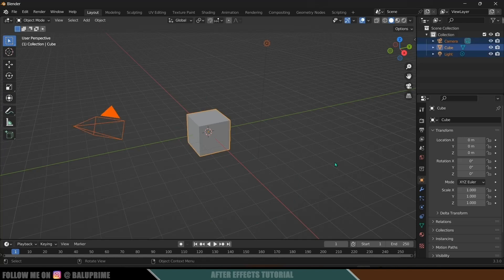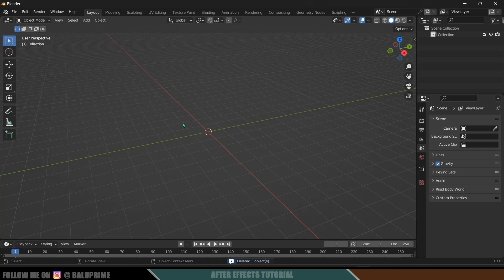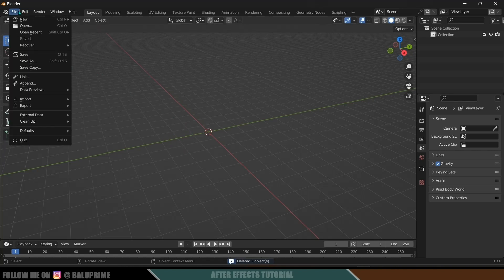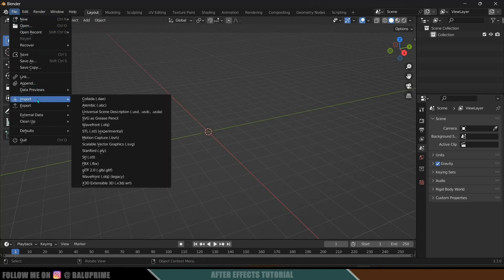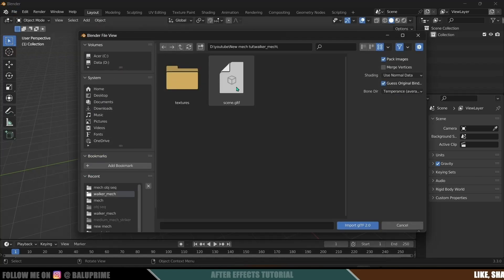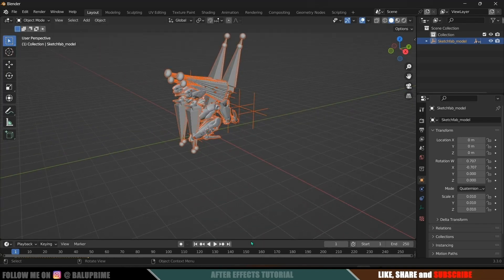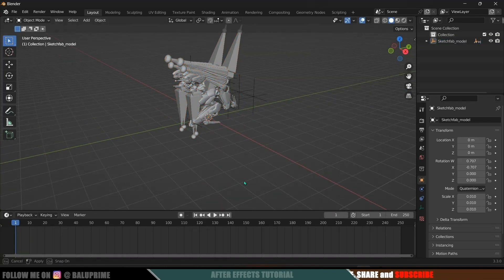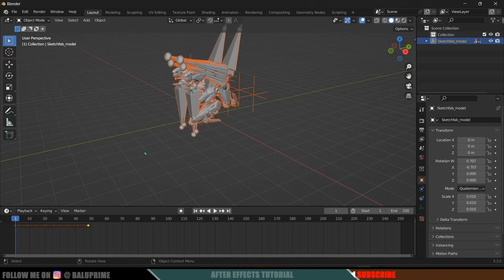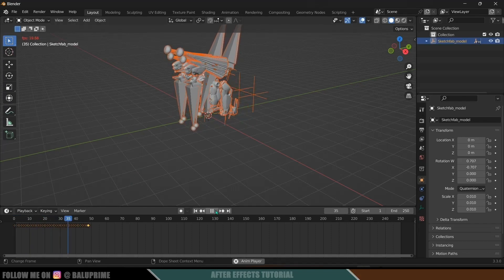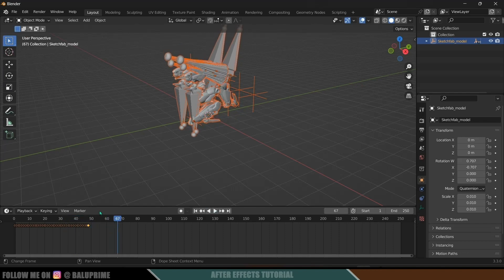First, select everything by pressing A on the keyboard and delete it all. Now go to File, Import — I downloaded GLTF so I will select that option; if you downloaded FBX, select FBX. Select the GLTF file and import it. Here you can see we got the model, and we will have some keyframes. If I select it you can see the keyframes, and if I play this we have that animation in keyframe form.